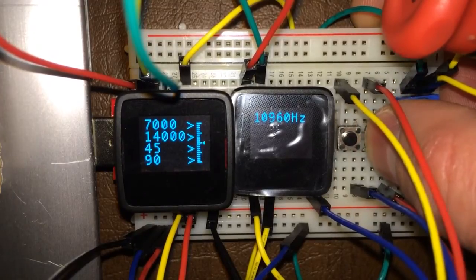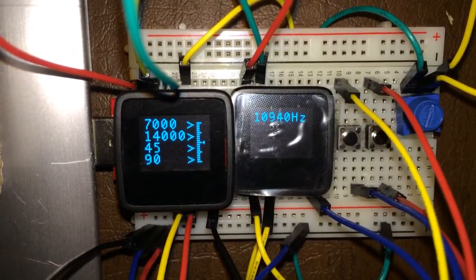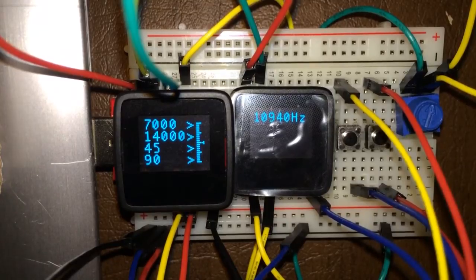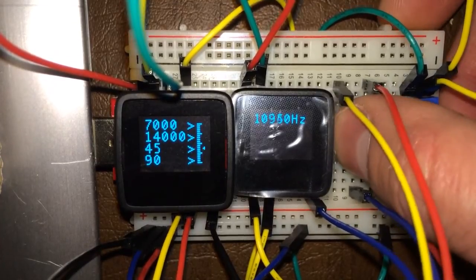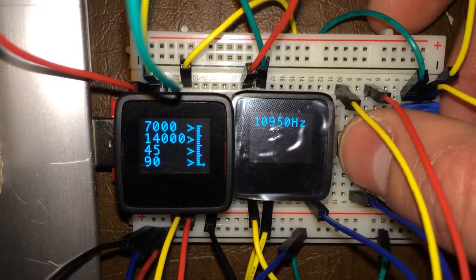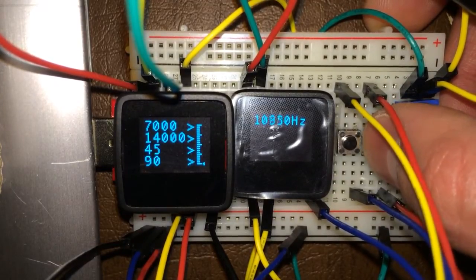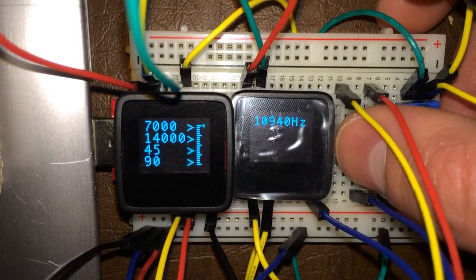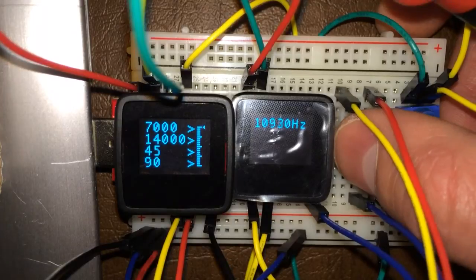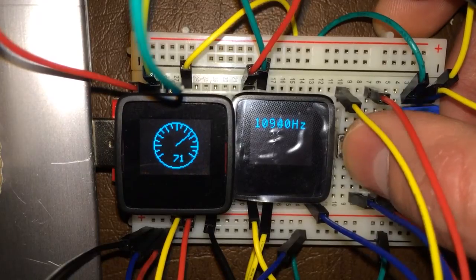The slider graph on the right is what I call a bend factor. I added this because I wanted the ability to change from a linear relationship. With it set in the middle, the pump will come on at 45% at 7,000 Hz and go to 90% at 14,000 Hz, completely linear in between. If I lower the bend factor, the pump will come on slowly and then ramp up hard as frequency increases. If I set it high, the pump will come on very quickly and hard, then taper off.